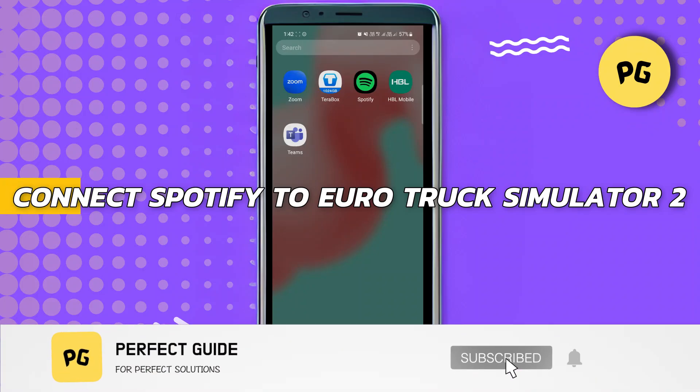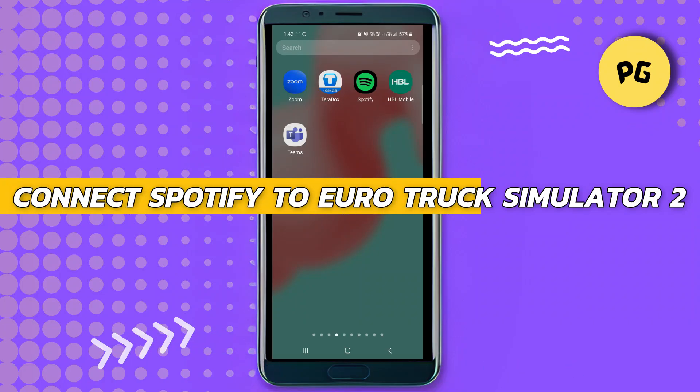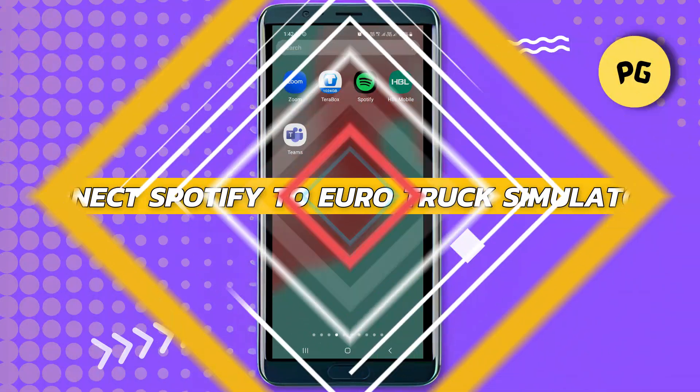How to connect Spotify to Euro Truck Simulator 2. Hey guys, in this video I will show you how to connect Spotify to Euro Truck Simulator 2.